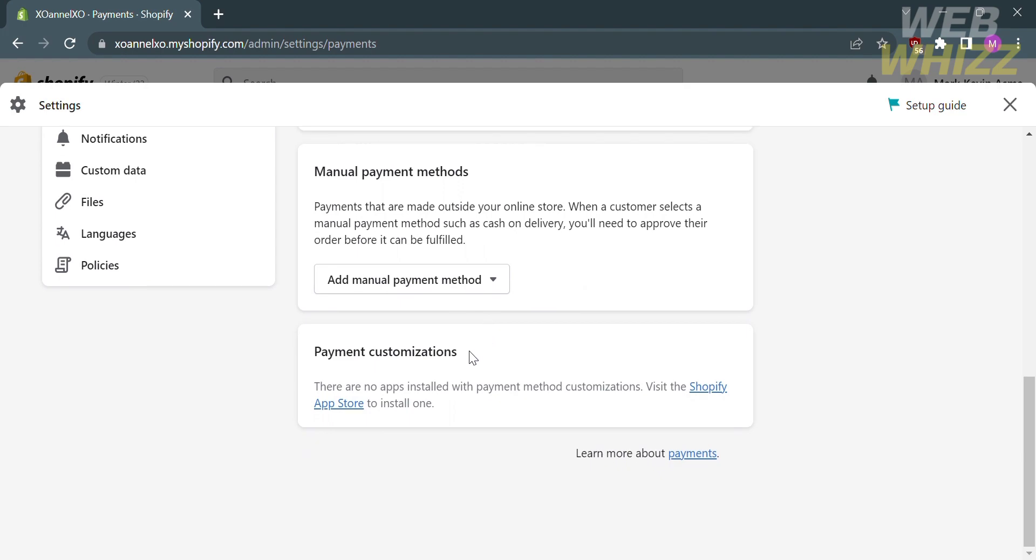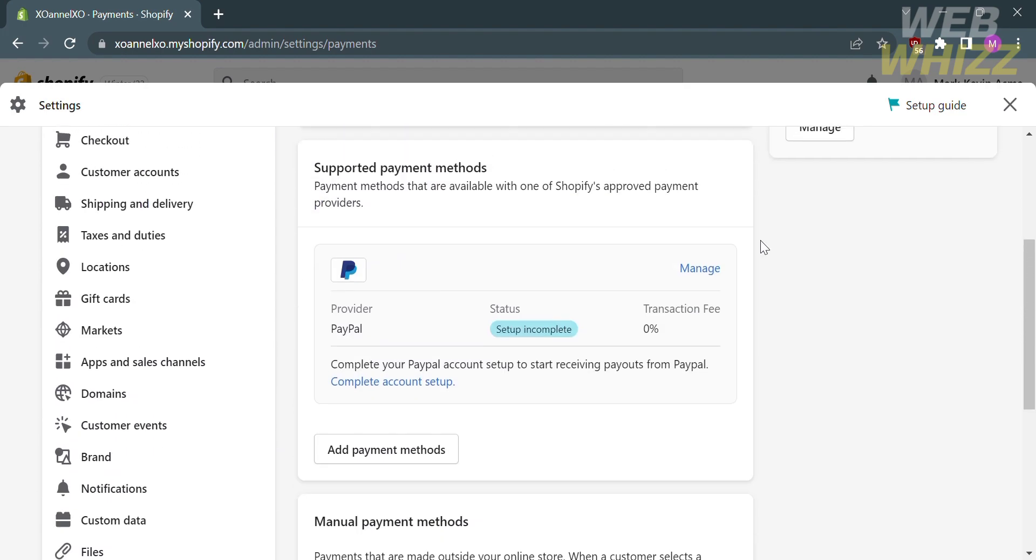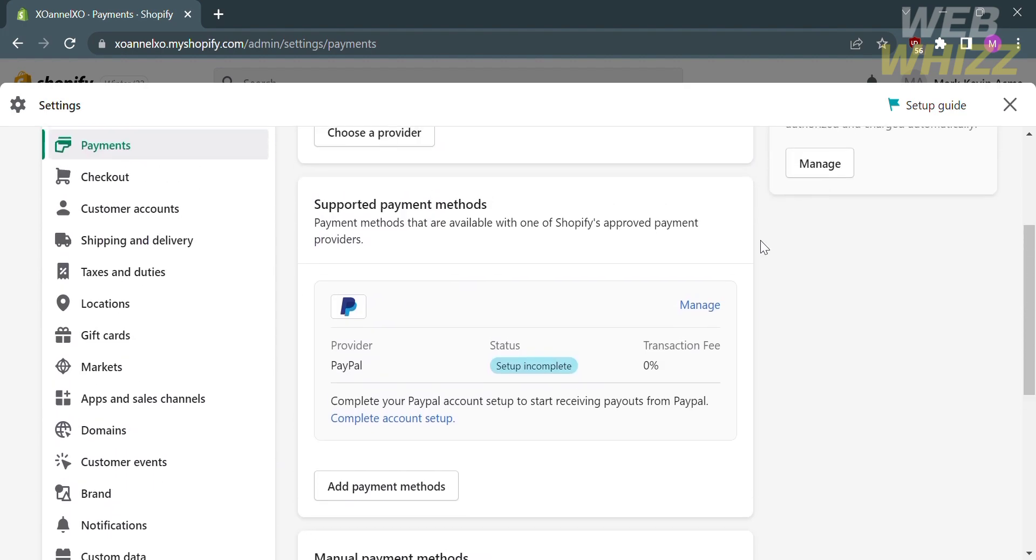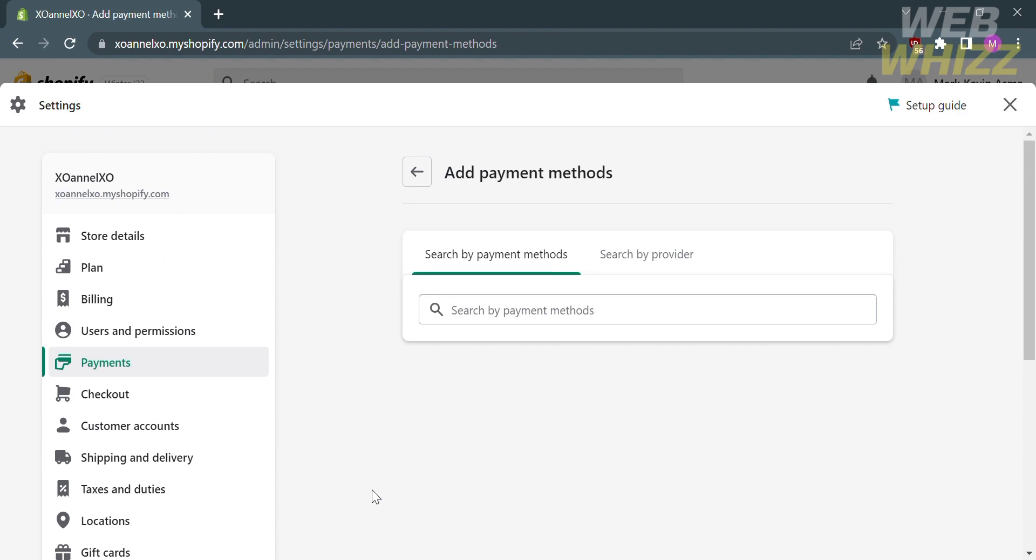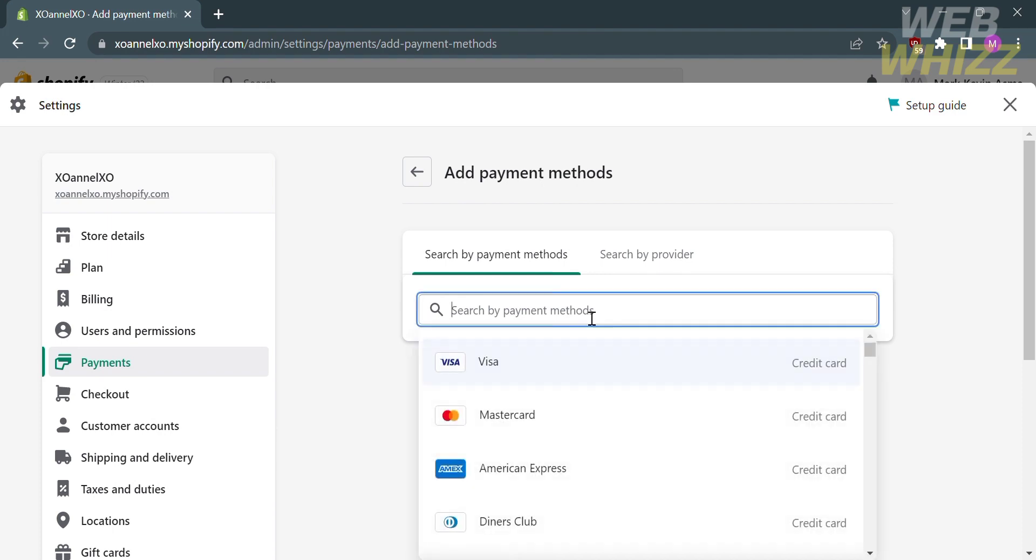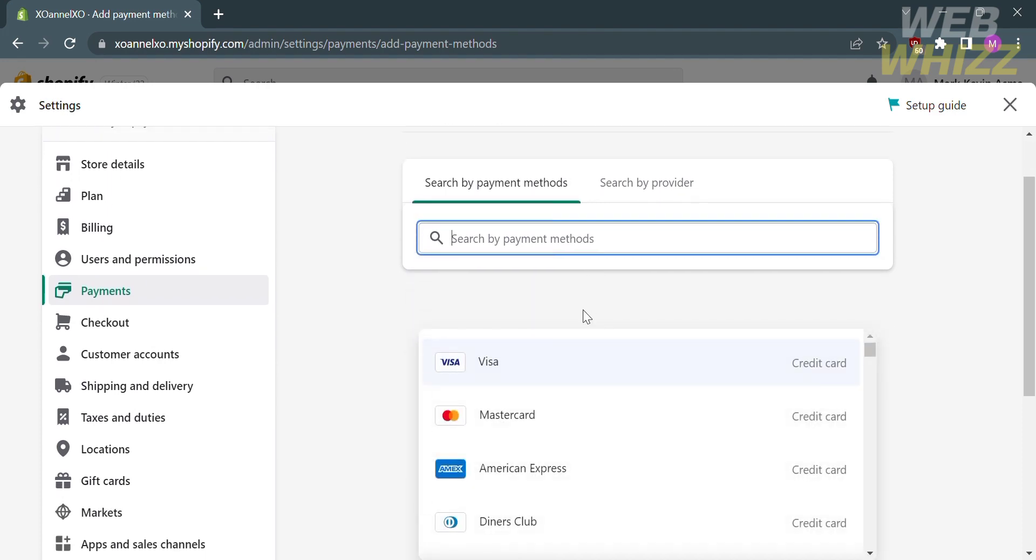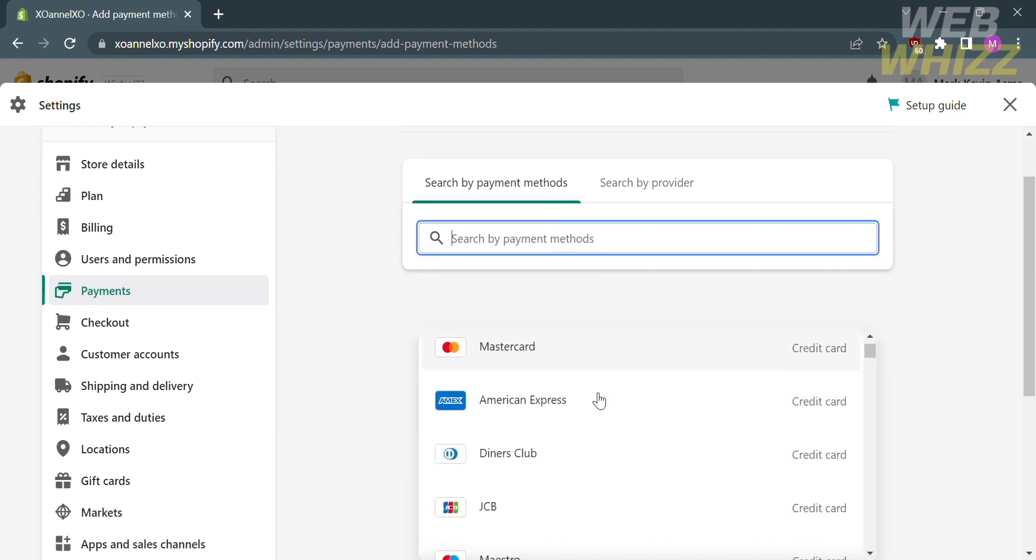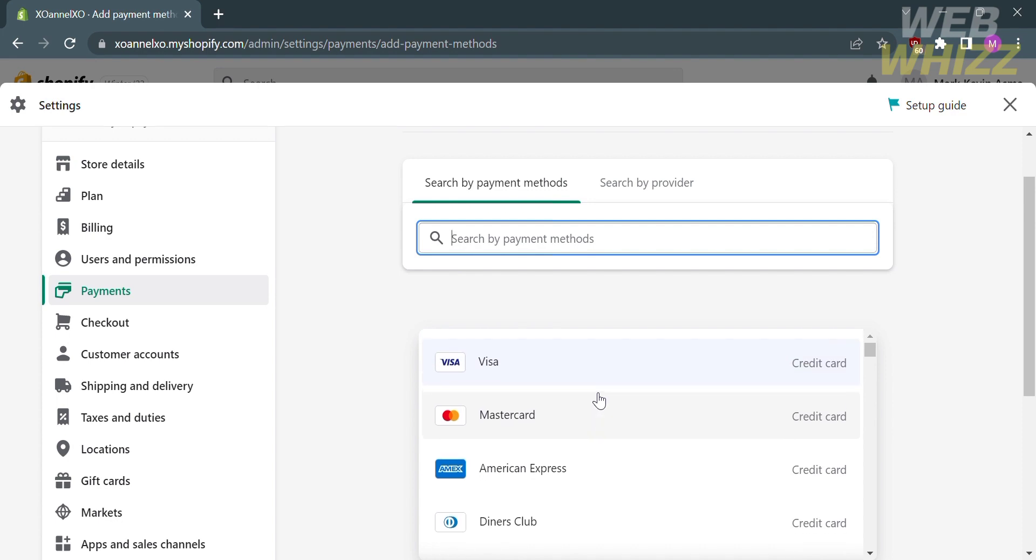From those variety of payment options, go to the supported payment methods. To add your credit card as payment, click add payment methods. This will lead you to a search page. Click search by payment methods and it will show you a variety of credit cards that you can add as payment in Shopify.